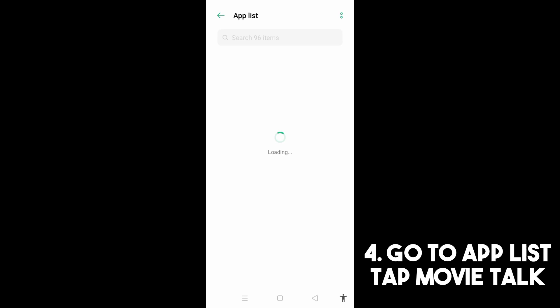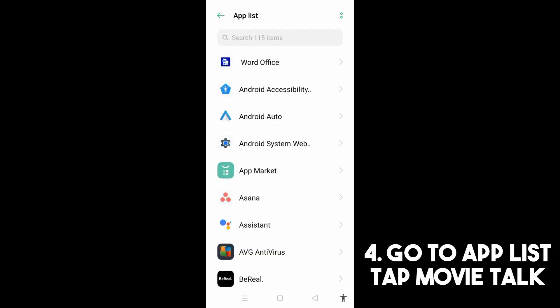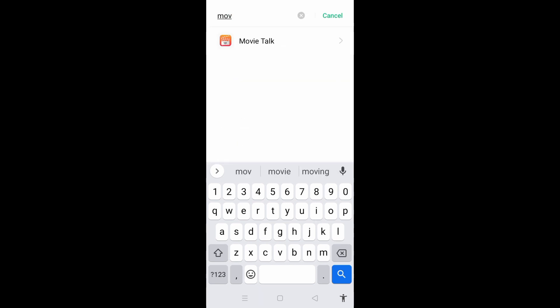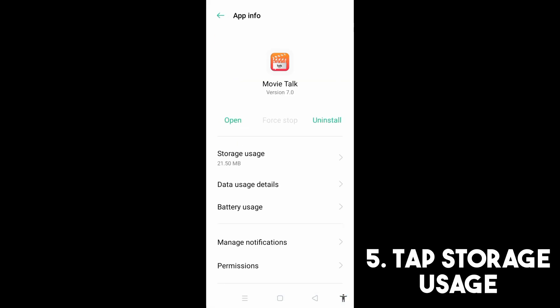Now once it appears, all you have to do is tap and then go to Storage Usage.